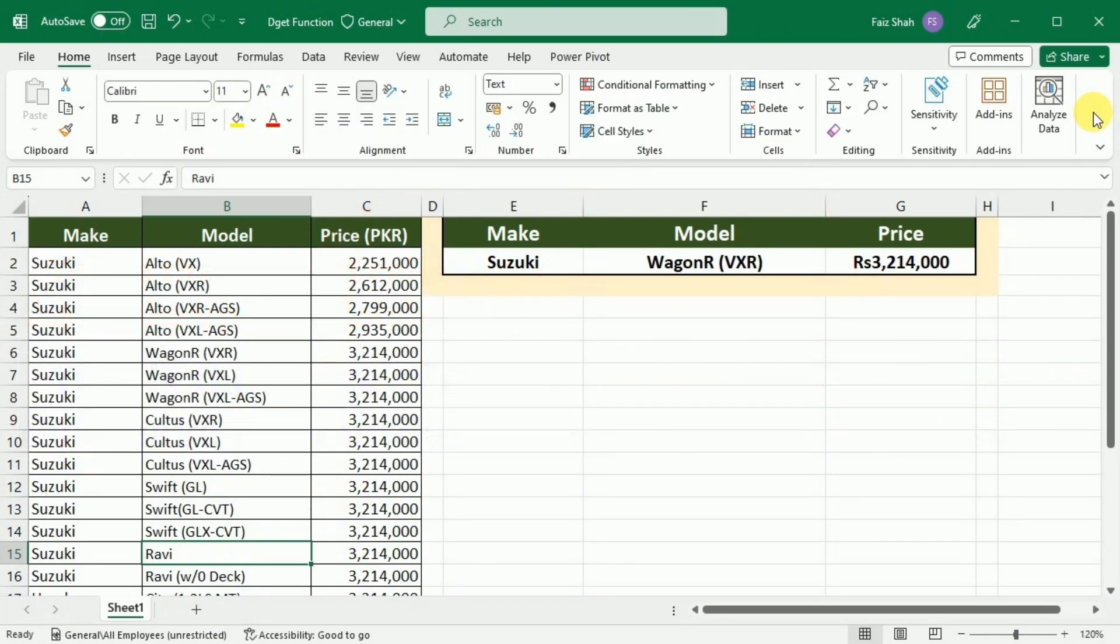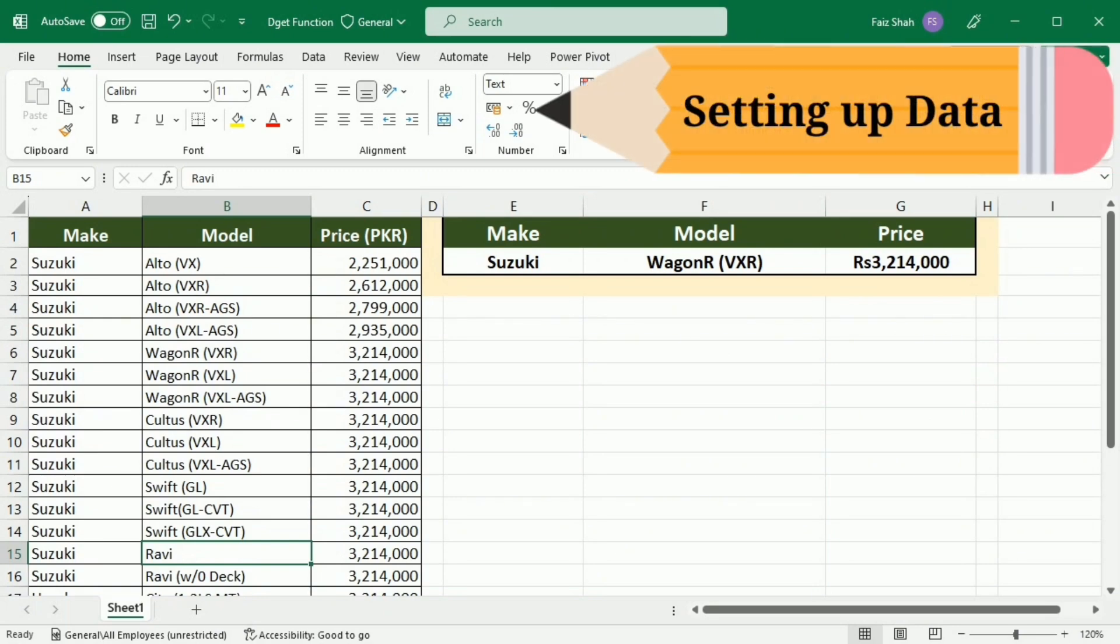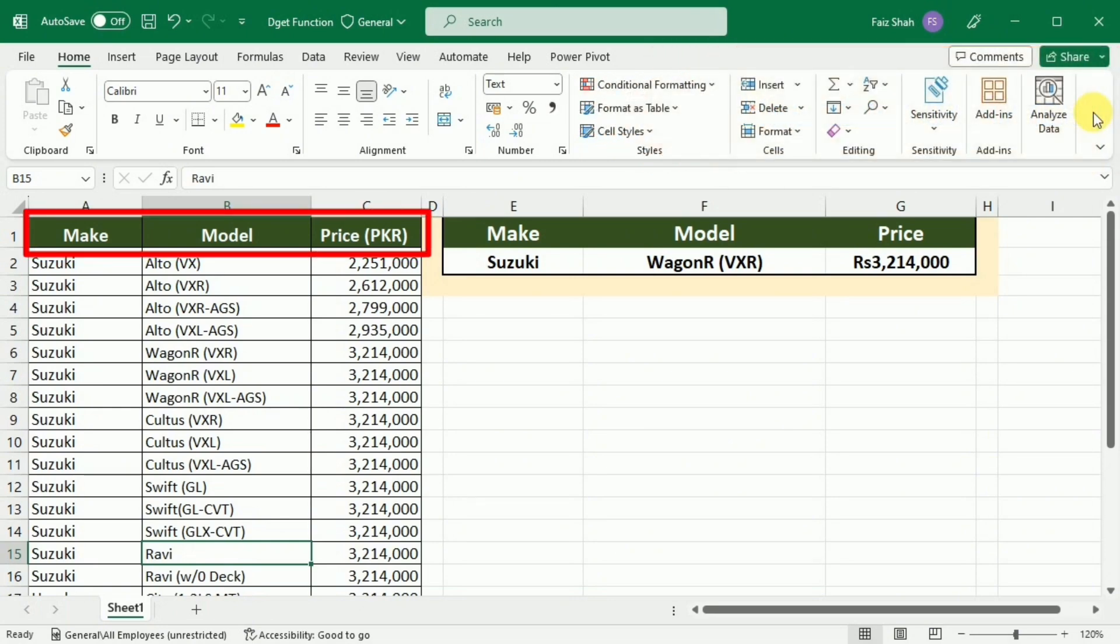Before we start using DGET, let's ensure our database is set up correctly. Make sure you have clear headers for each column and your data is organized in a tabular format. This will make it easier to reference the database in the DGET function.